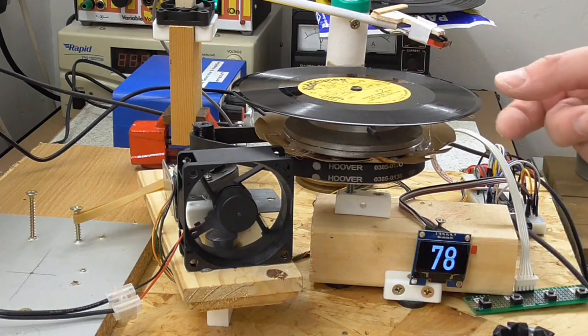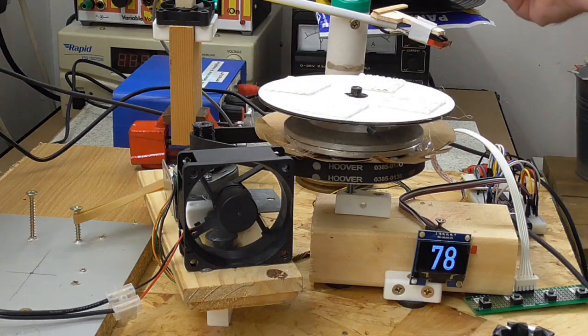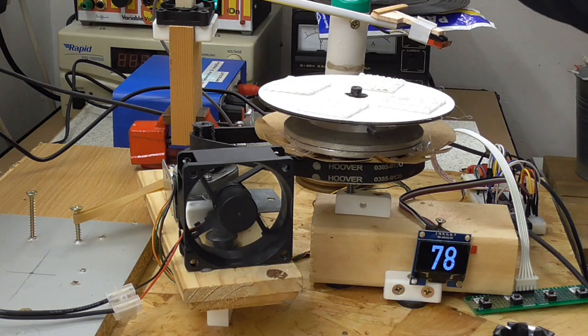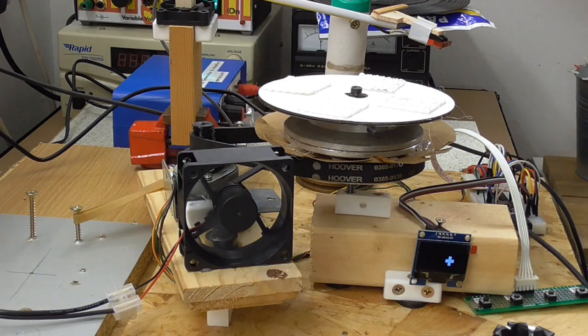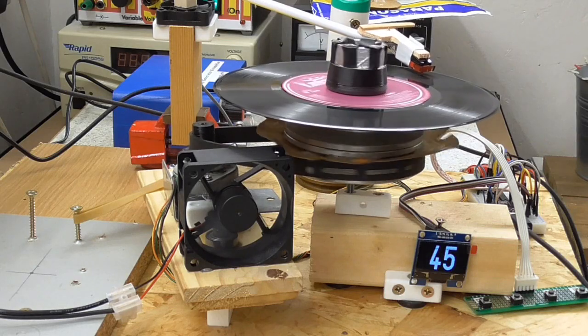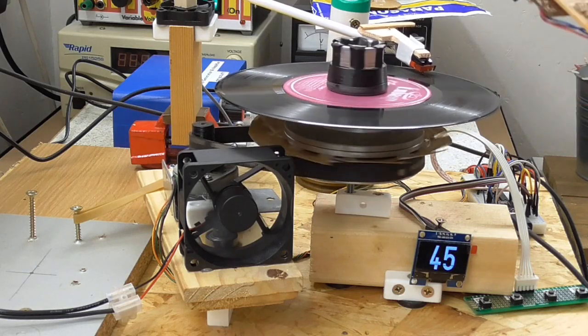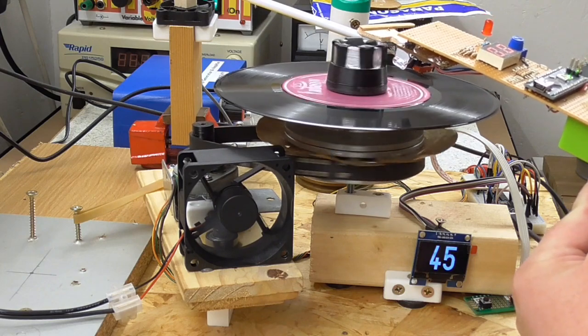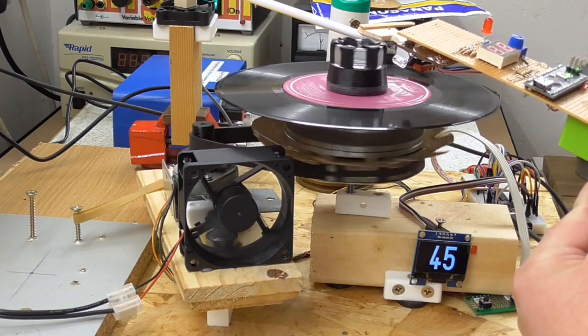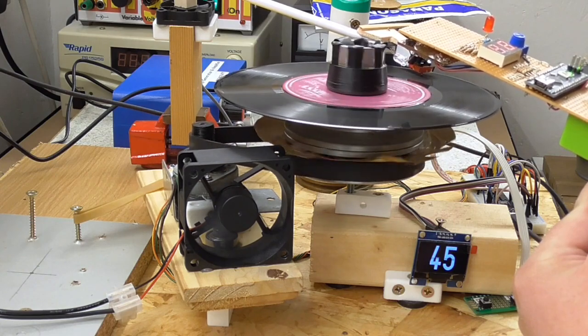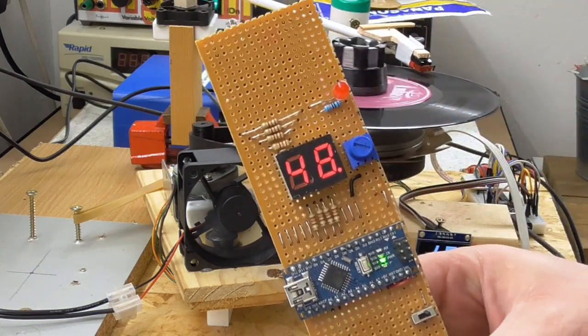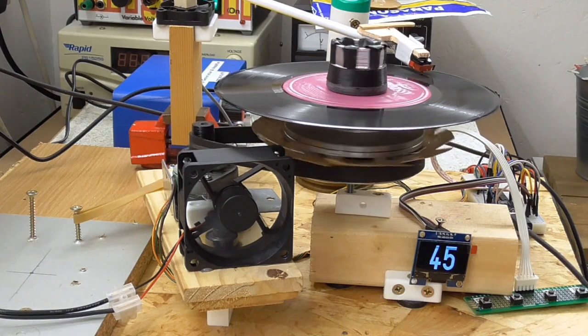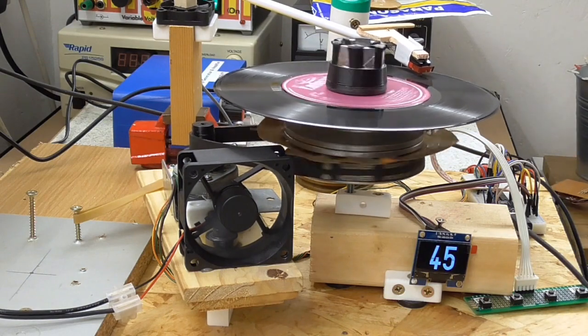We'll put on a 45. Again, that's running a bit fast. I've obviously not got the belt tension quite right, but again, quite a lot of wow and flutter in there.